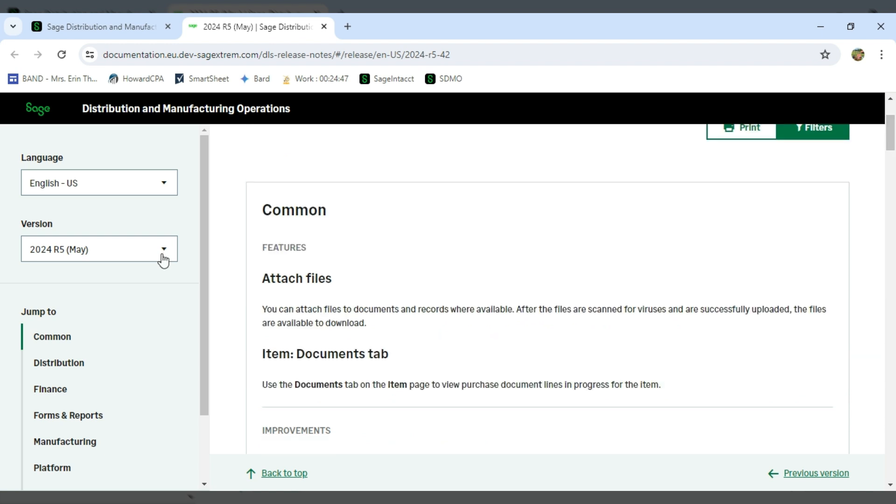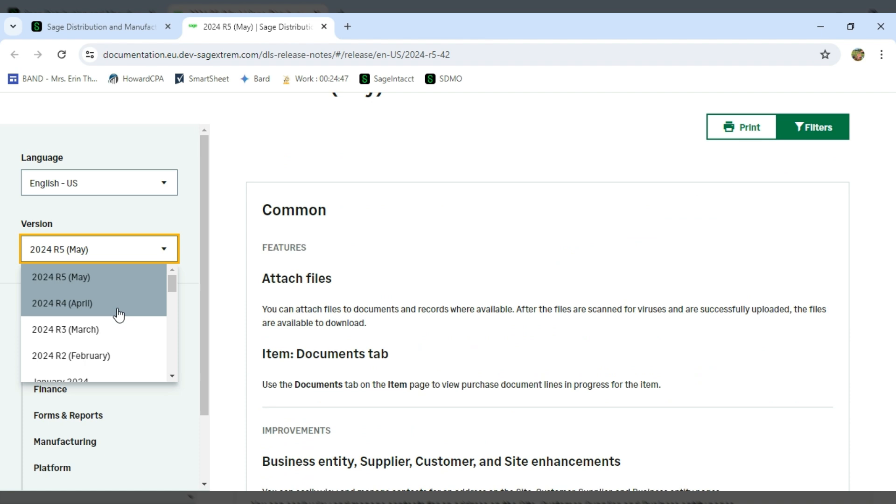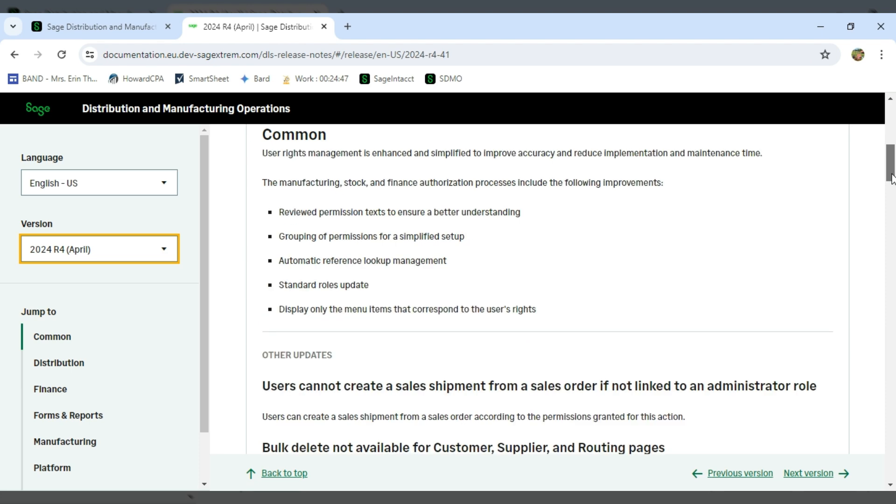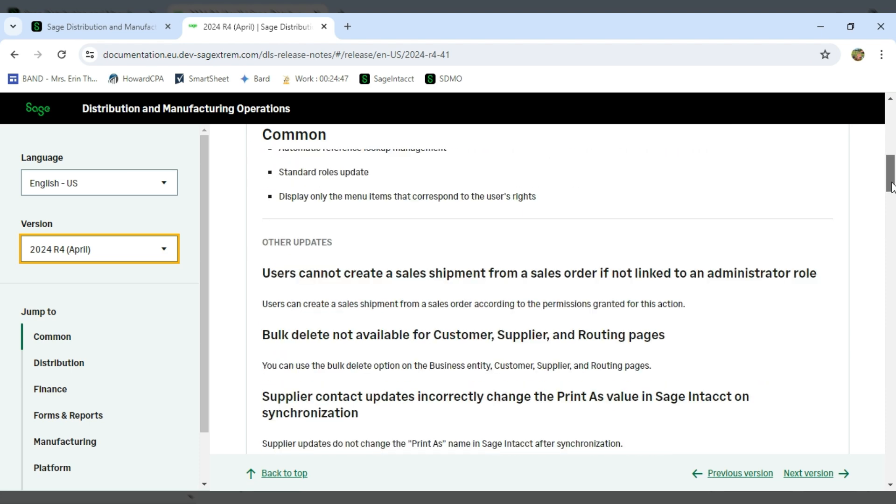You can also go back in time. So let's say I missed what was new with April. I can come in and look and see what new features have been added to the software since April.